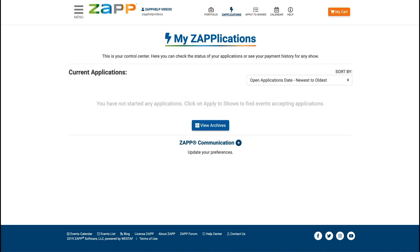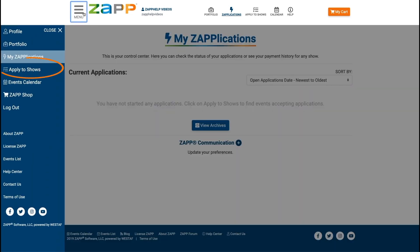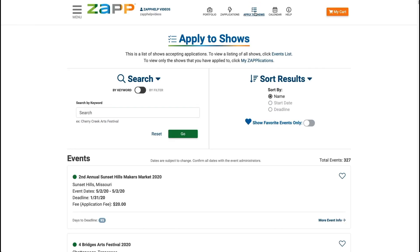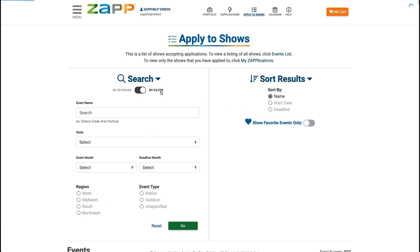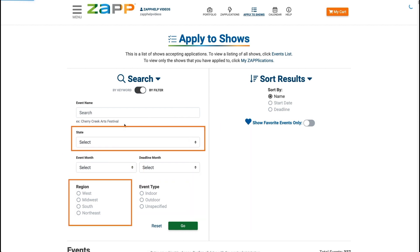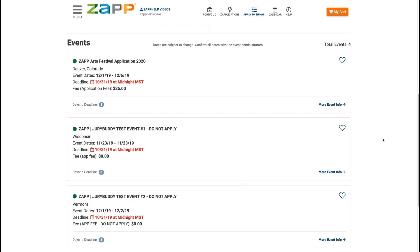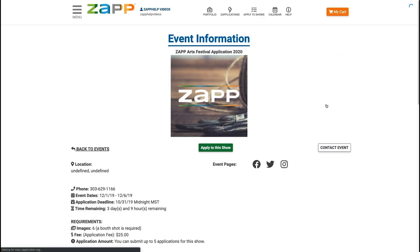To find shows that are accepting applications, select apply to shows by opening the menu or clicking the link at the top of the page. You can search the listings with a simple keyword or filter by event month, deadline month, event type, state, or region. The search results will show you a brief overview of the event. Click either the event name or more event info to see the event's full description.